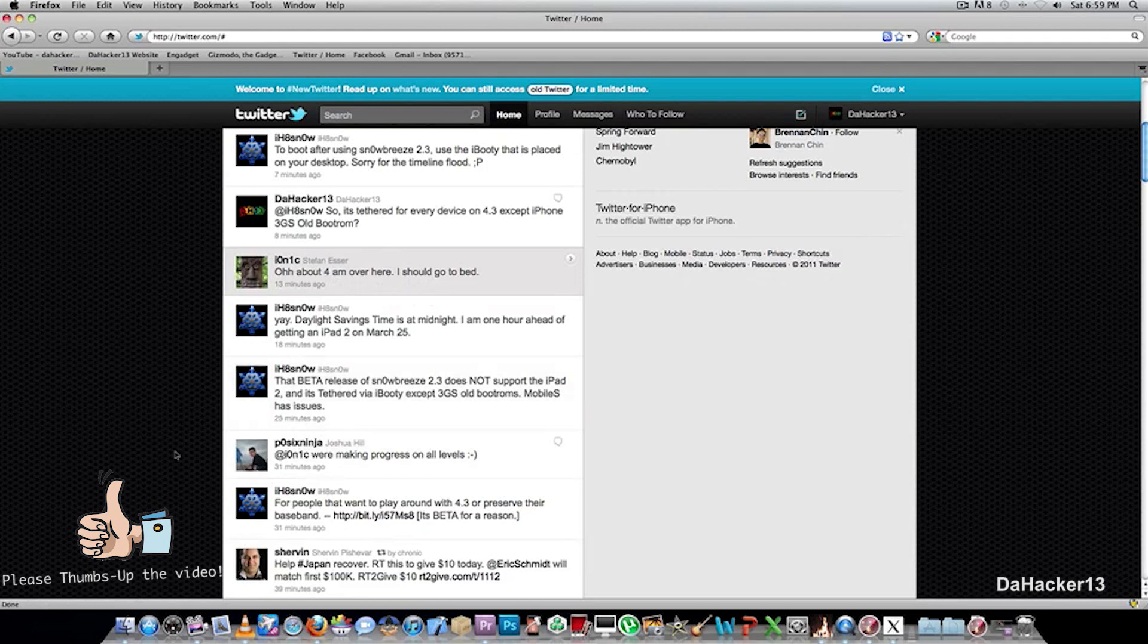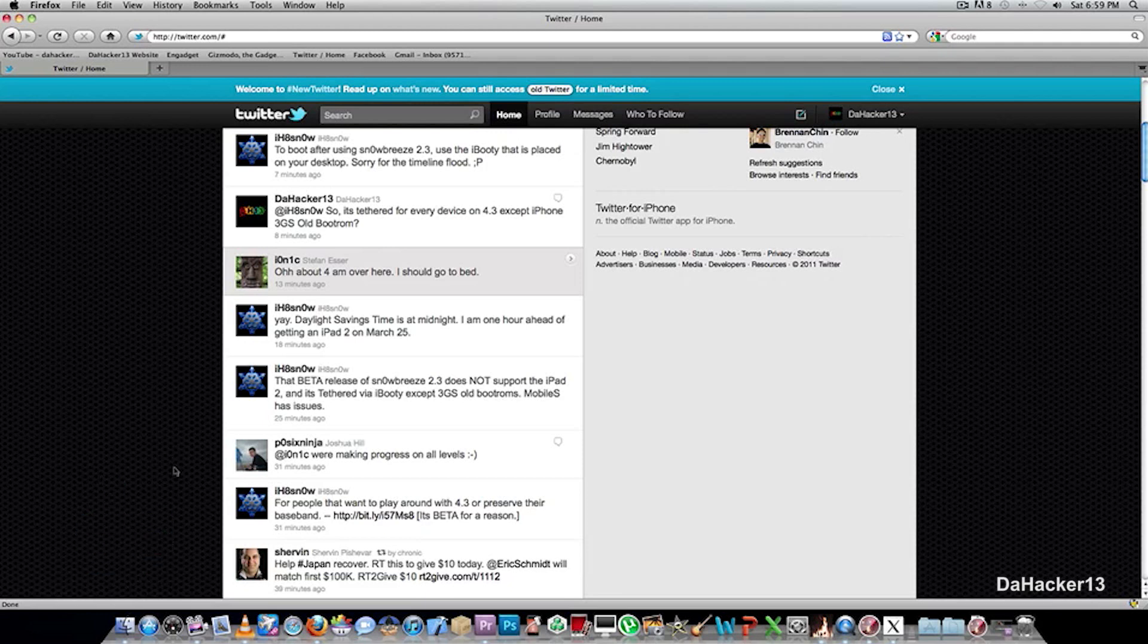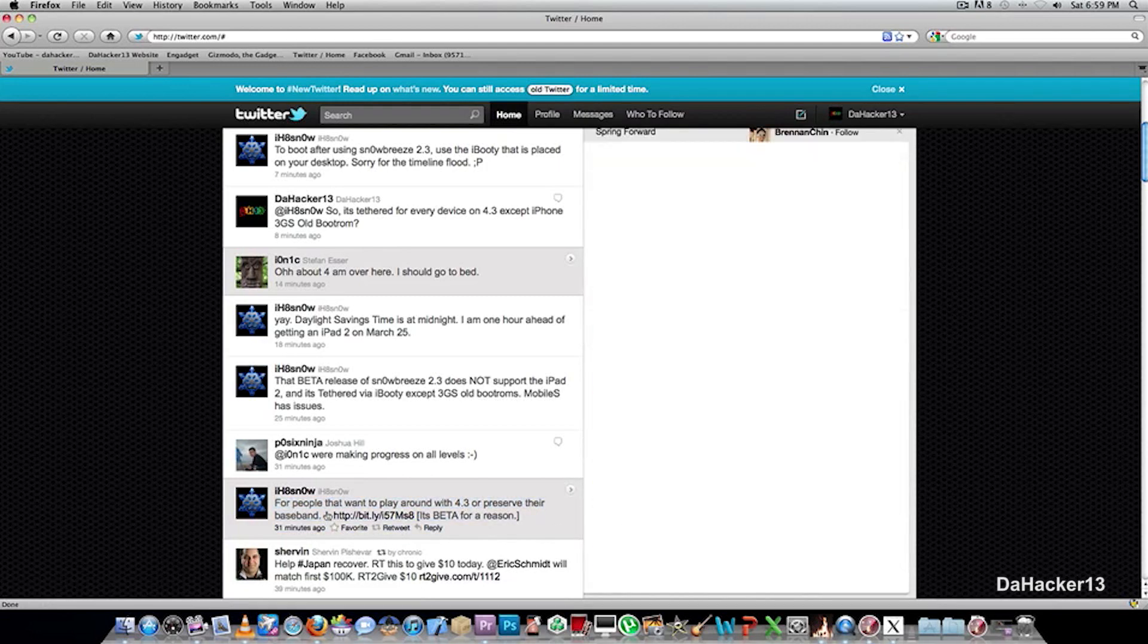So if you are following I Hate Snow on Twitter, the creator of Snow Breeze, then you would have noticed his latest tweets. The first one says, for people that want to play around with 4.3 or preserve their baseband, and he gives you a link.